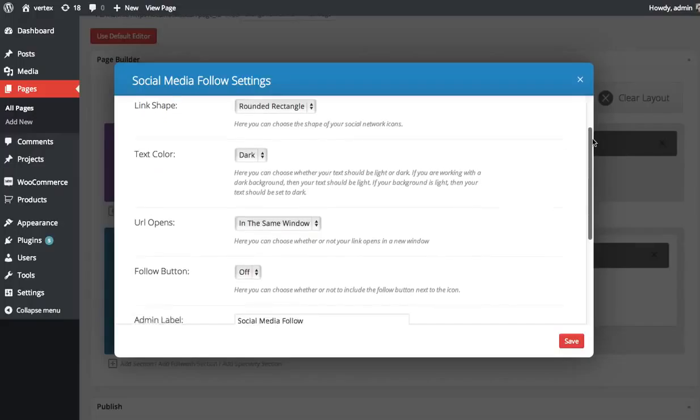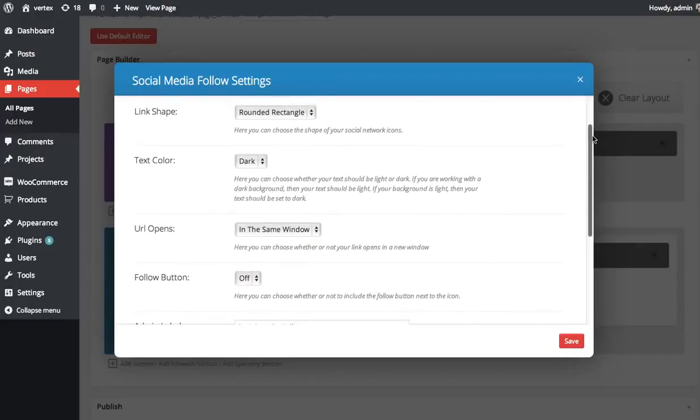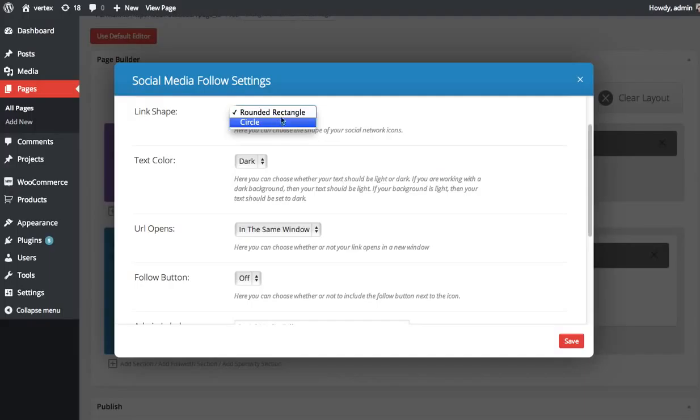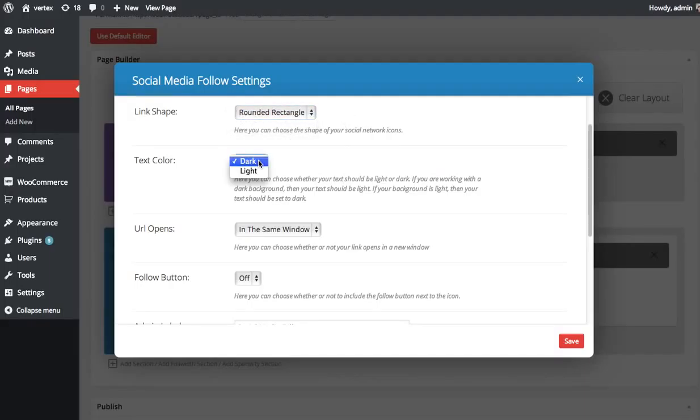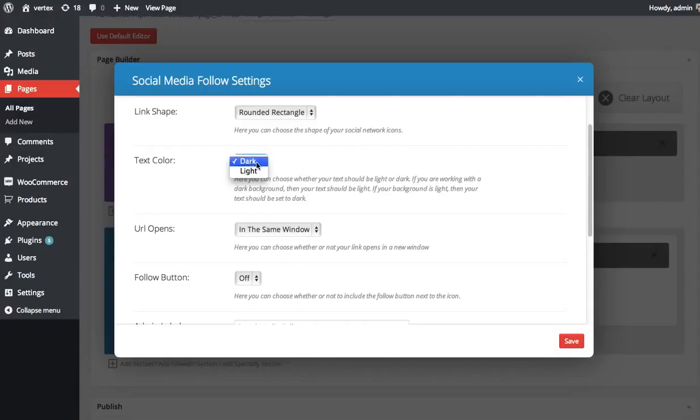The link shape is the first one. You only have two options here, rounded rectangle or circle. Text color, light or dark. So if you have your social icons on a dark background, you probably want your text to be light. In this case, we're using a white background, so we want our text to be dark.